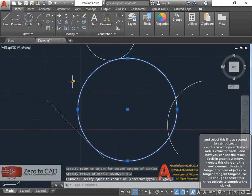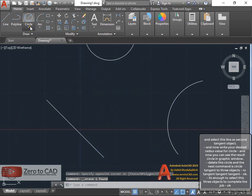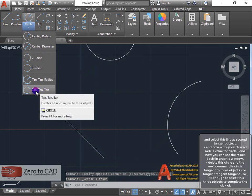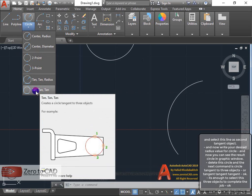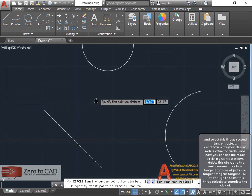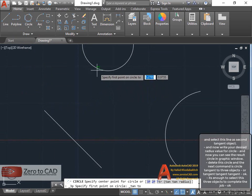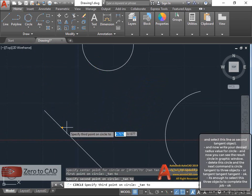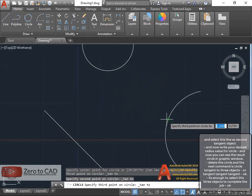Delete this circle and the next command is circle tangent to three objects, or tangent tangent tangent. It's enough to select these three objects to complete the job.